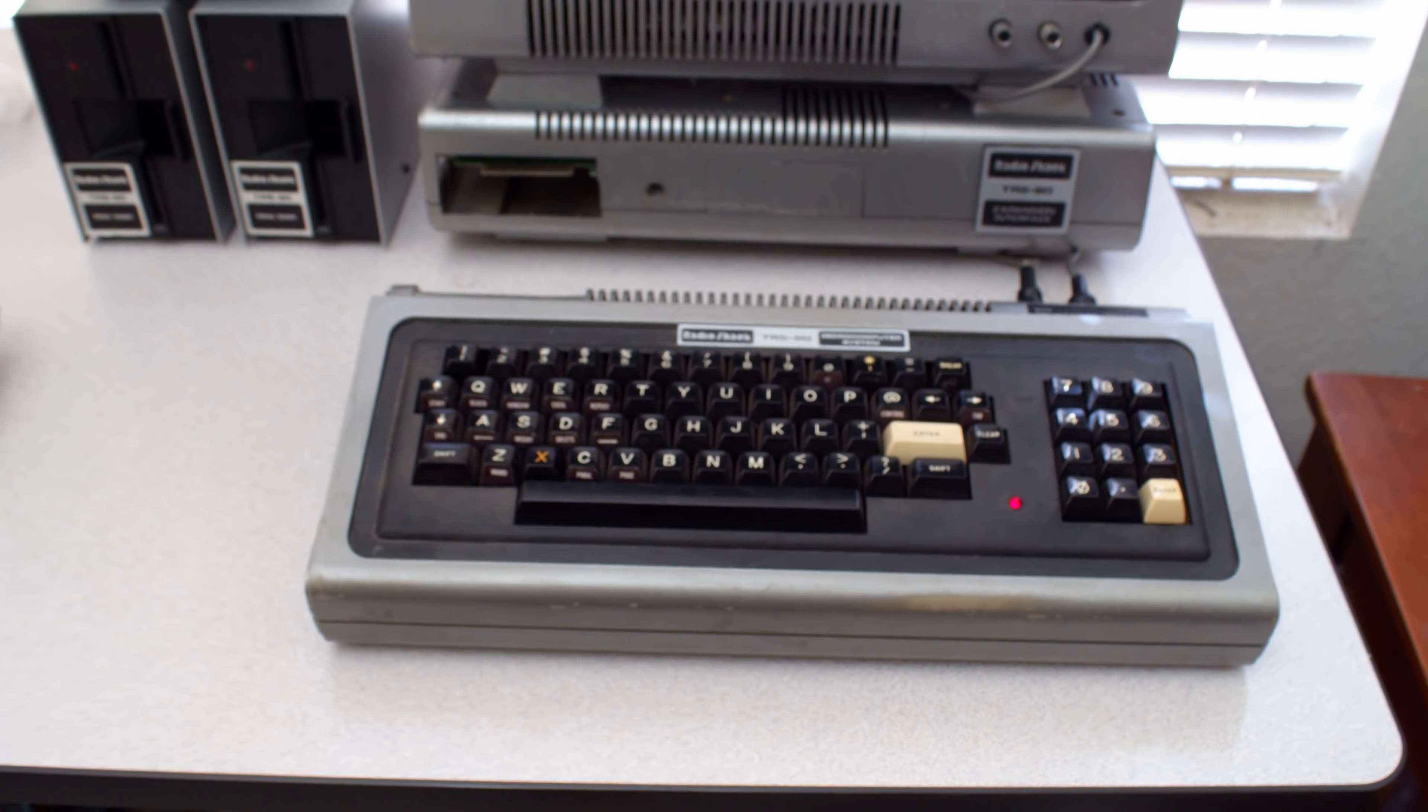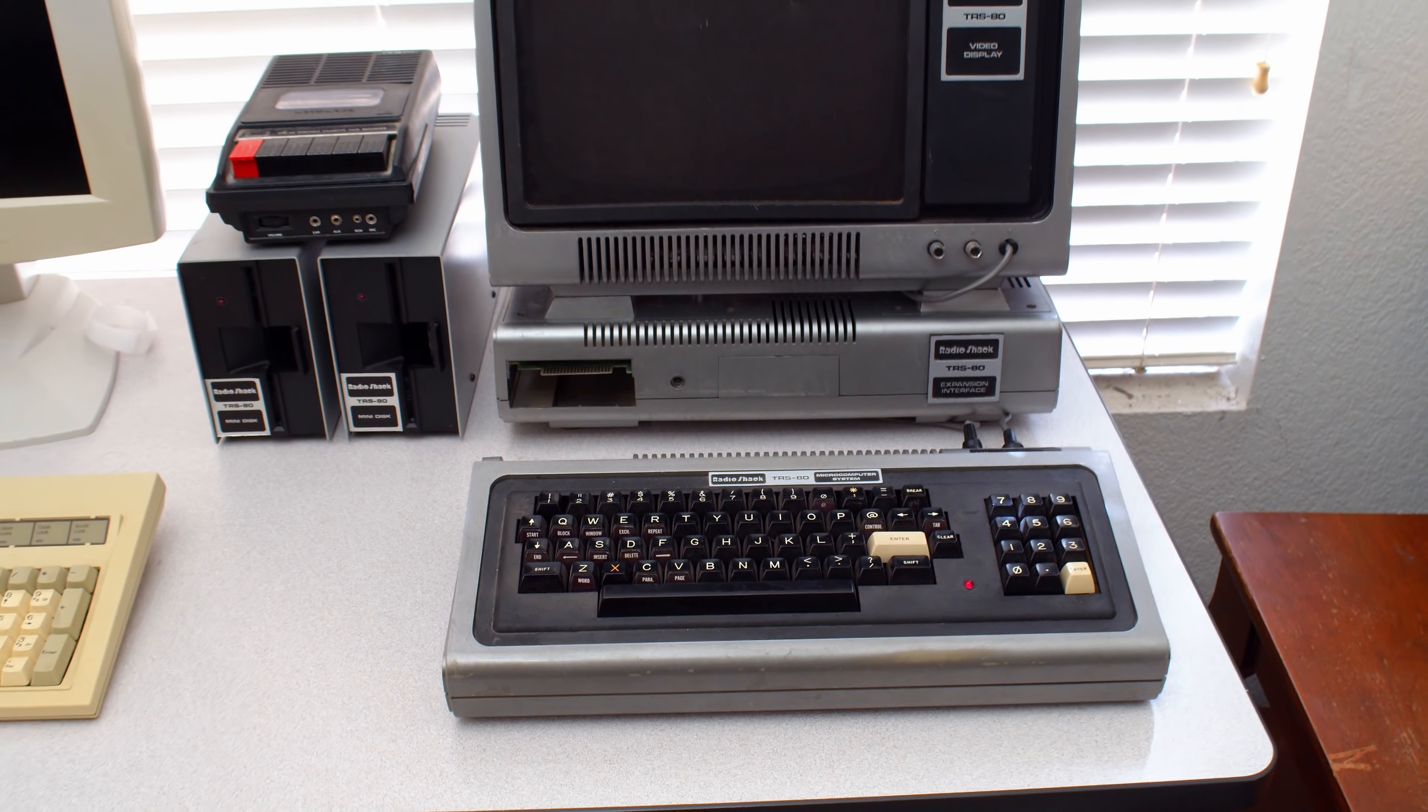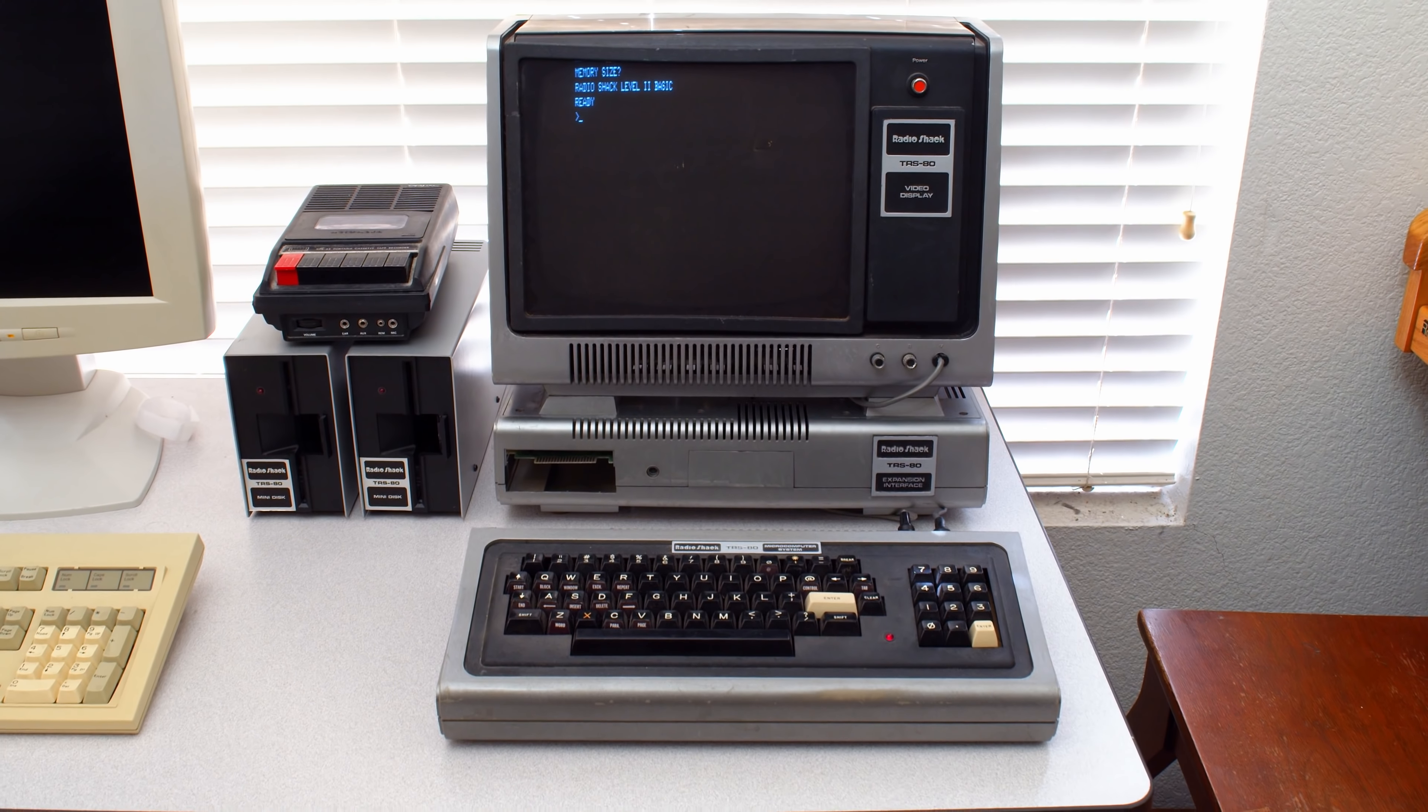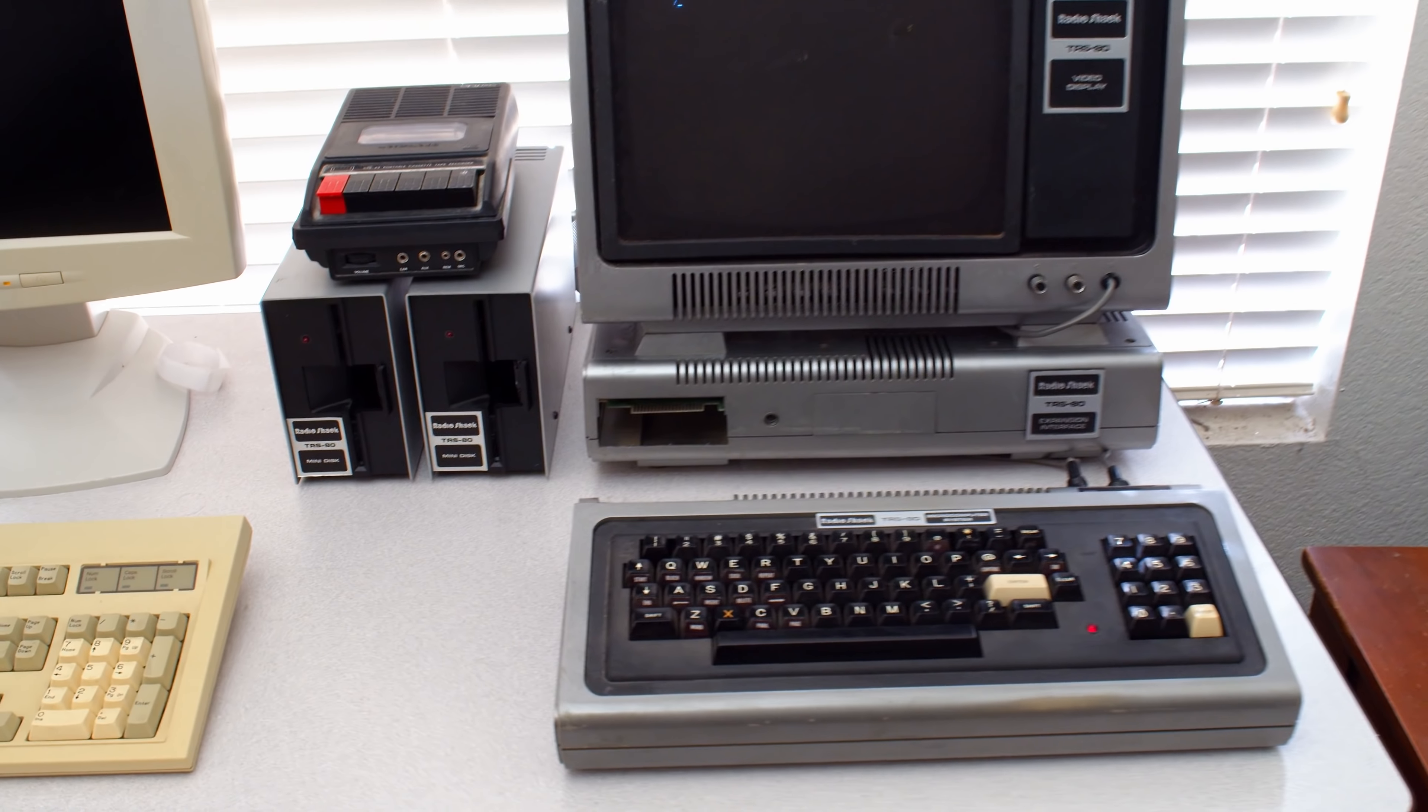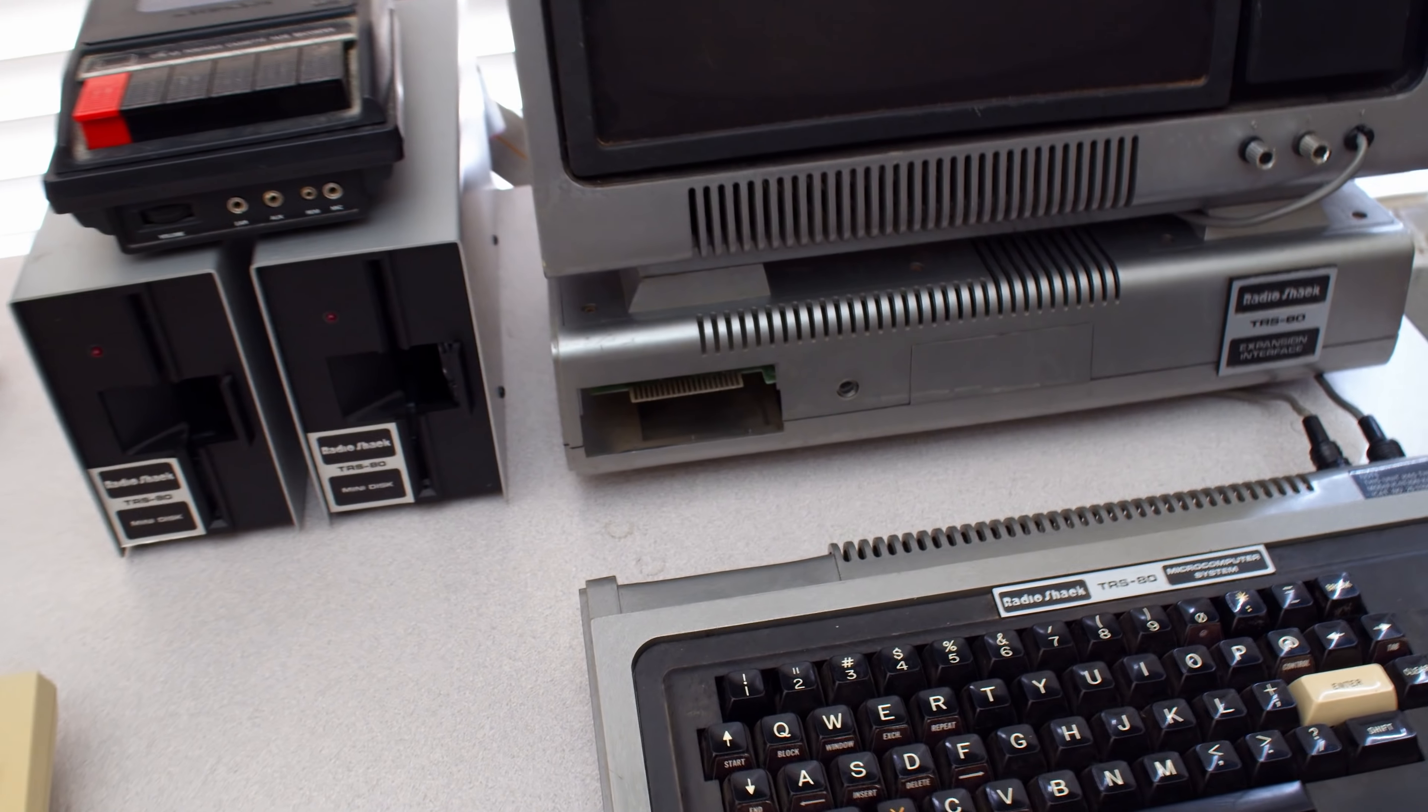The Model 1 is a computer built entirely in the keyboard, but it is much more capable with the expansion interface, and it is connected to it with a cable here.